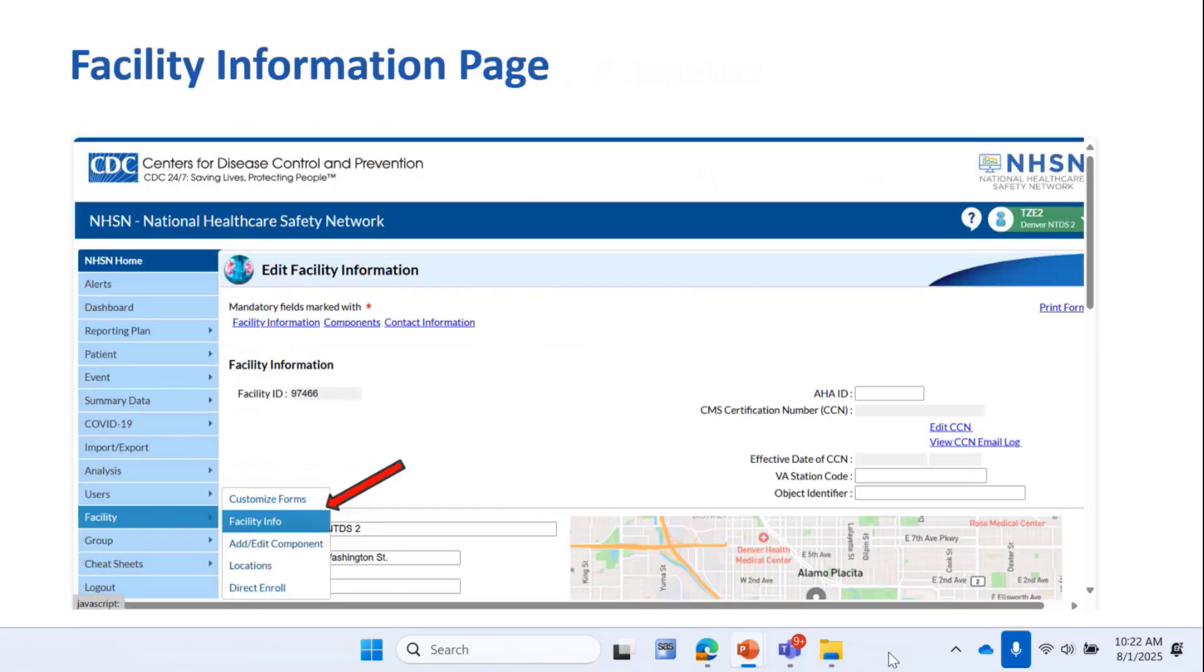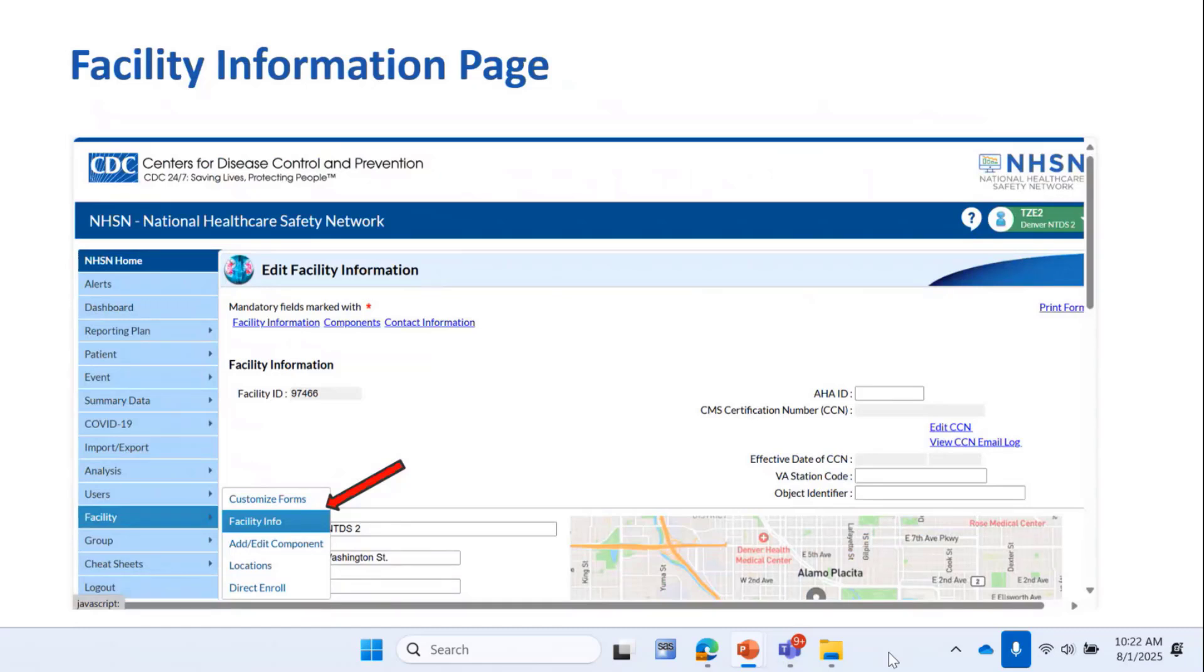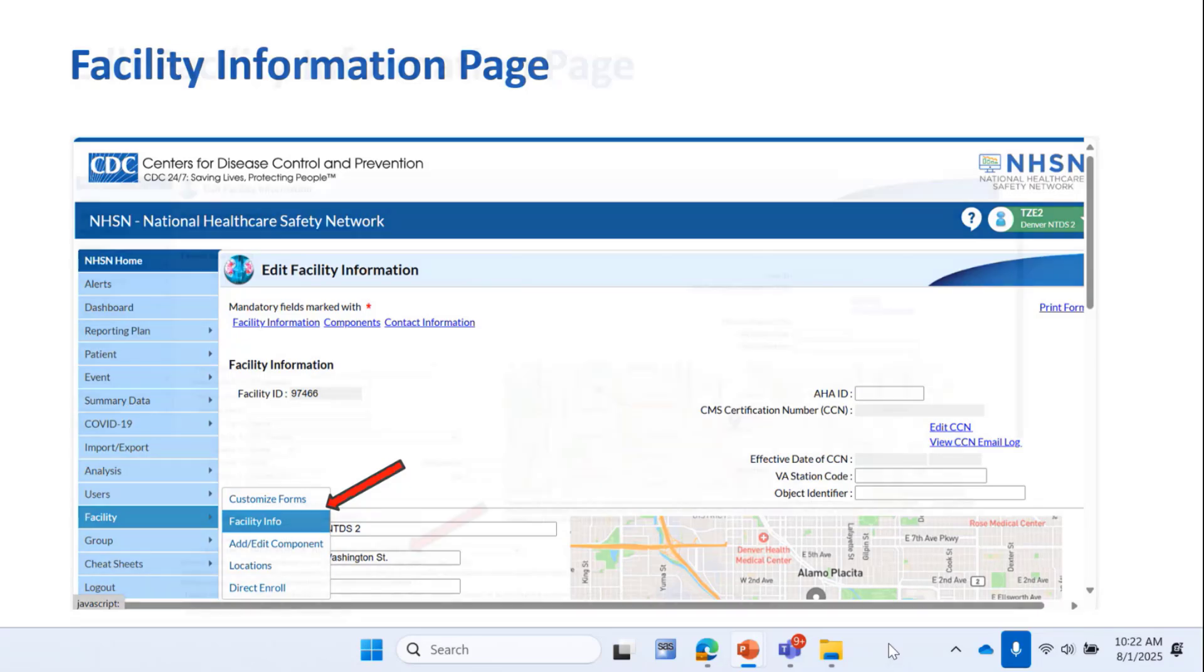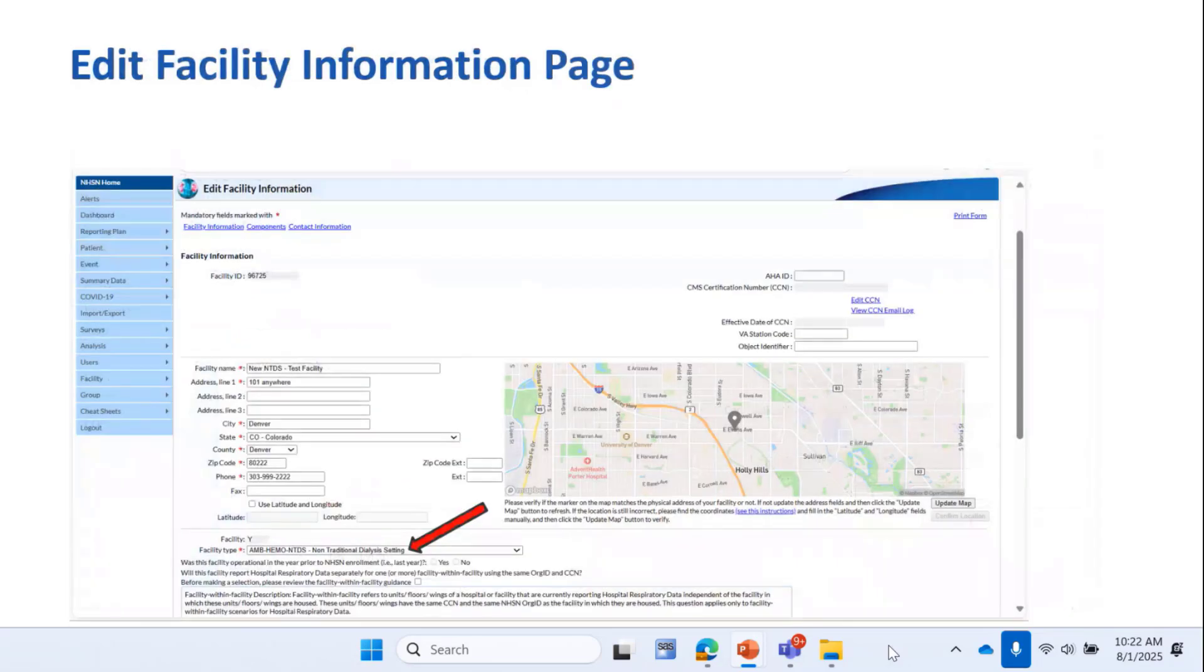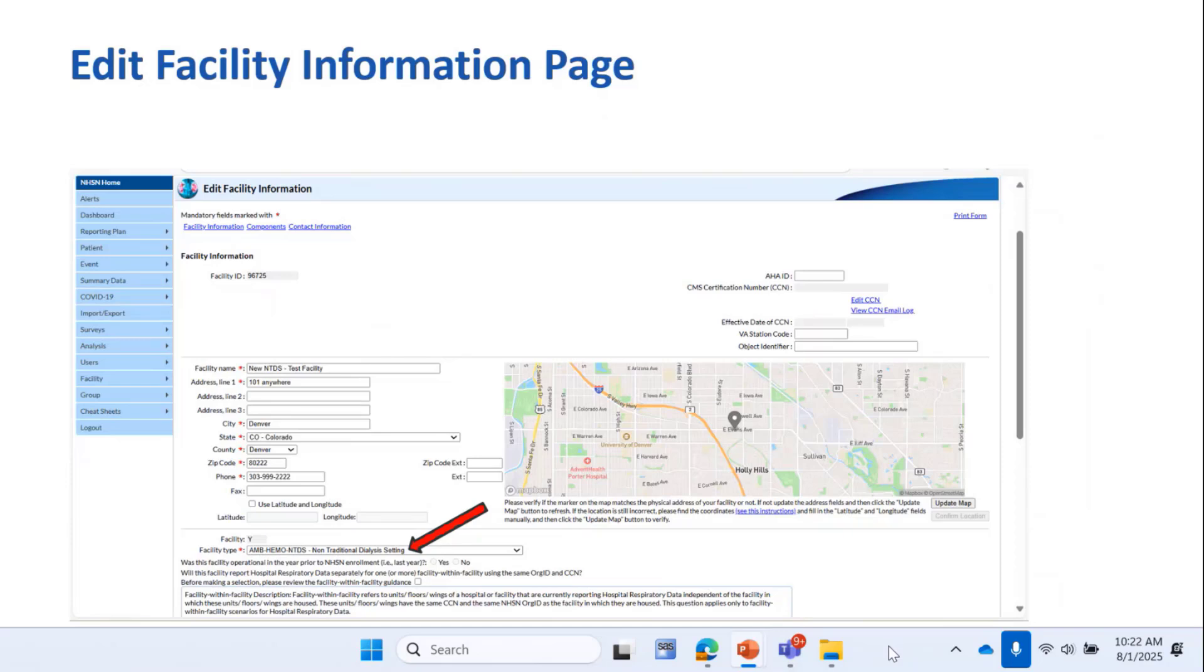Once the facility is activated, you can then go into NHSN and look over your facility information by clicking Facility in the blue left-hand navigation bar and then clicking Facility Info. This page will pop up and that allows you to edit information if you need to. You can see here that your facility type is AMHEMO NTDS because that's what you selected when you enrolled the facility.